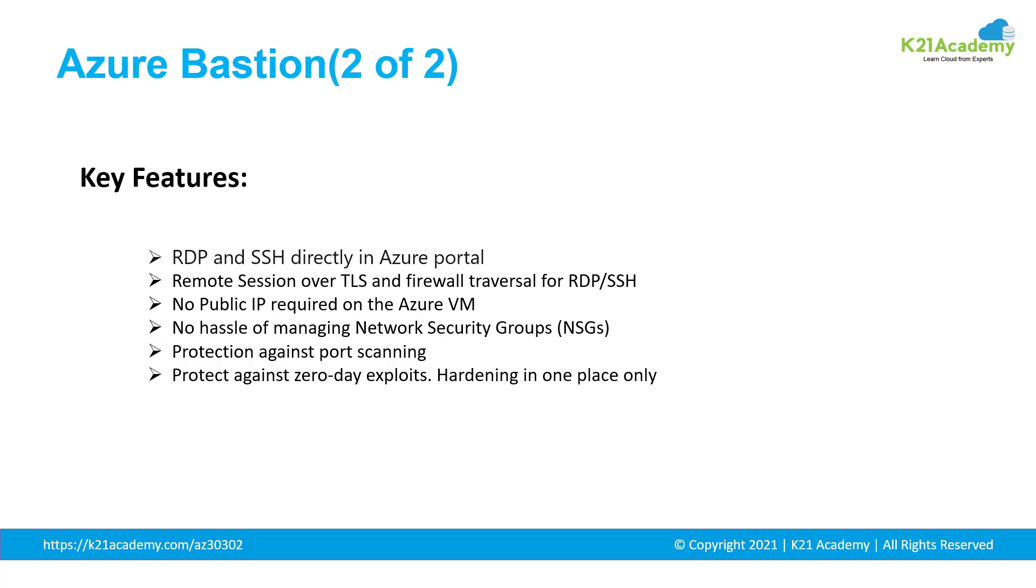Then, protection against zero-day exploits. So, hardening in only one place. We just have to harden our Bastion host. Everything else is behind the Bastion host. We don't have to worry about it. And it's a fully platform service, so everything, the updates, patching is managed by Microsoft.